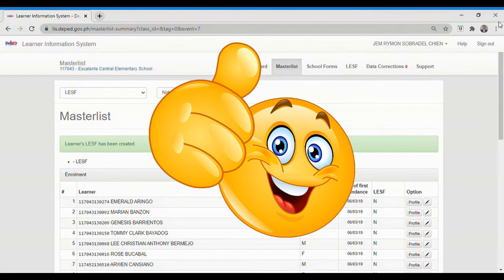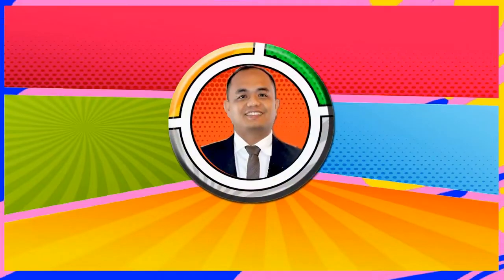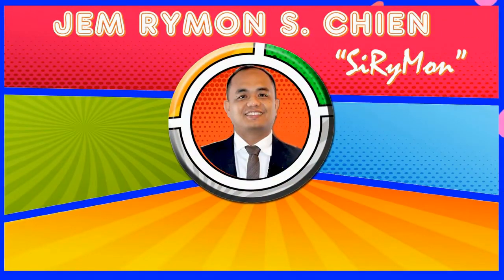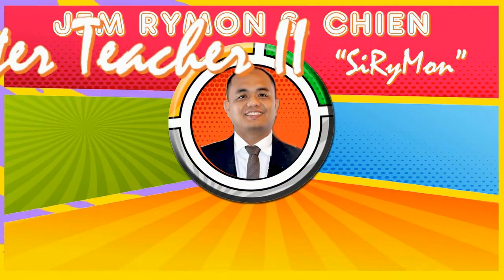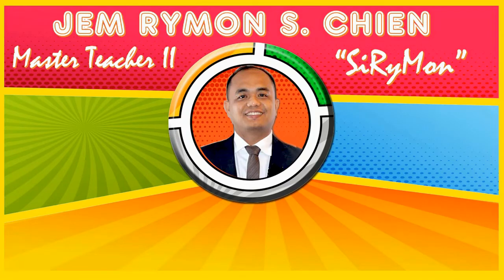Hope you gained something in my video tutorial. Again, my name is Mr. Jem Raimon Eschen, Master Teacher 2 of Escalante Central Elementary School, Schools Division of Escalante City.